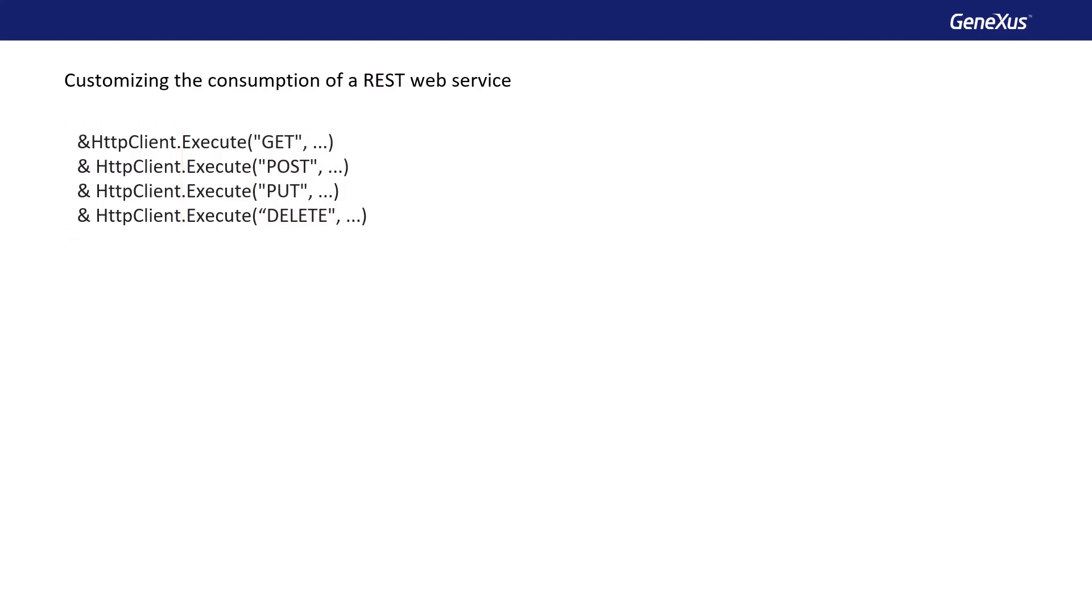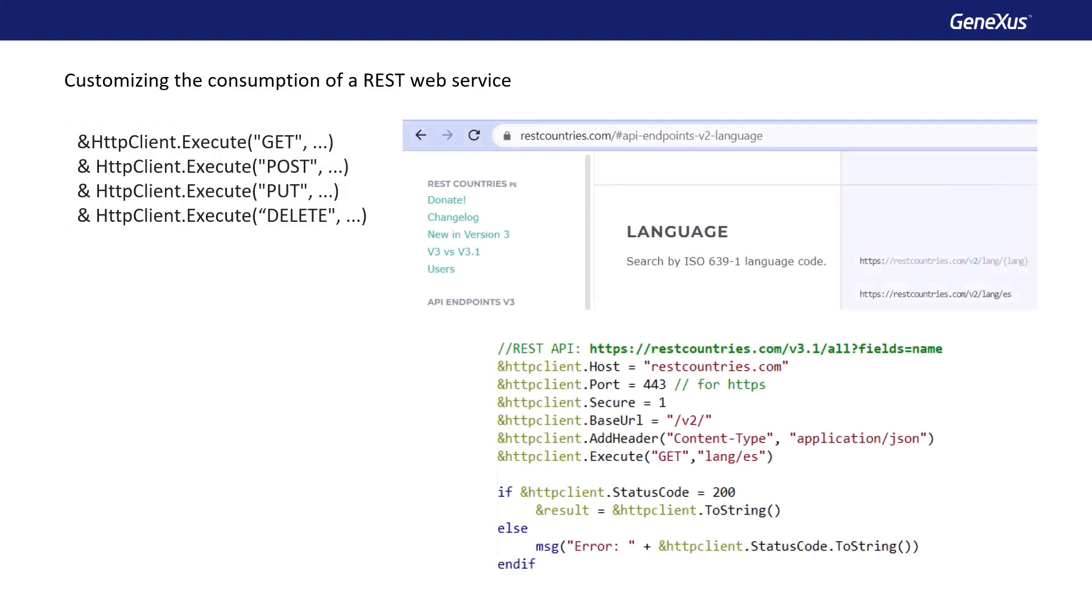Let's see an example for invoking a public REST API that returns data about countries. To invoke the web service, first we create the variable, and then we assign the properties to it: host, port, secure, and base URL.